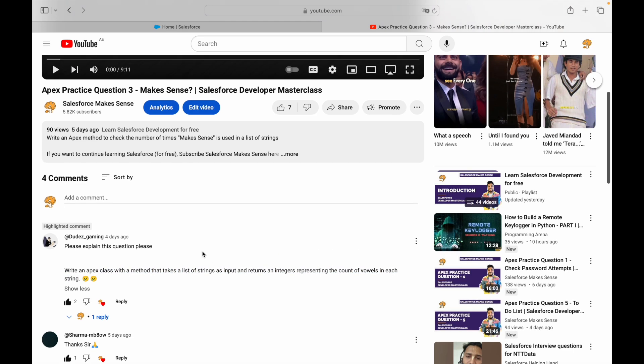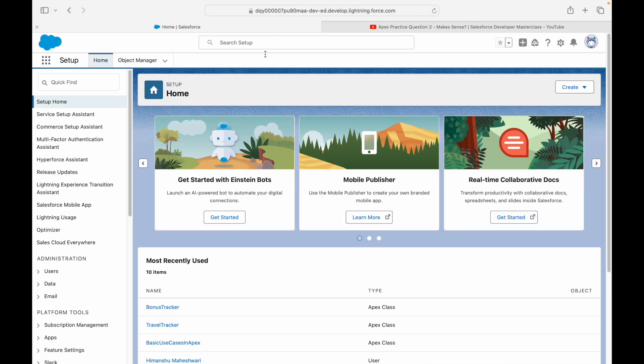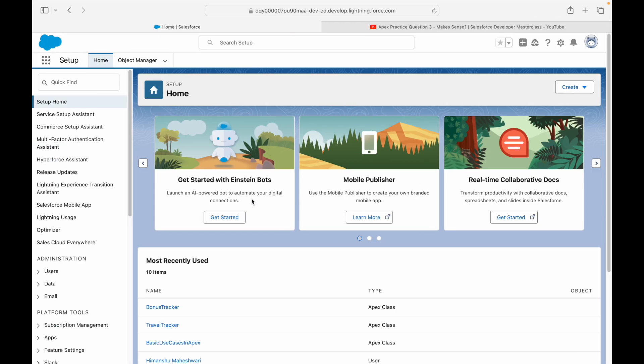This is essentially a vowel counter. A, E, I, O, U are our vowels. We'll create a method that expects a list of strings as input and returns the count of how many times vowels have been used in each string. So for five statements, how many vowels appear in each particular statement should be the result. For those watching directly without following the playlist, we have covered a lot of ground — this is my 95th slide. Start from the beginning of the playlist and try to come here.